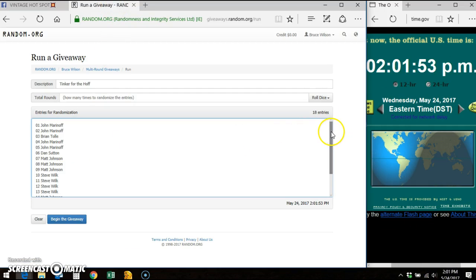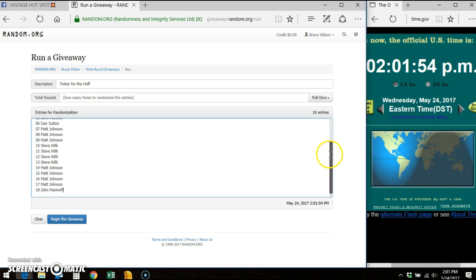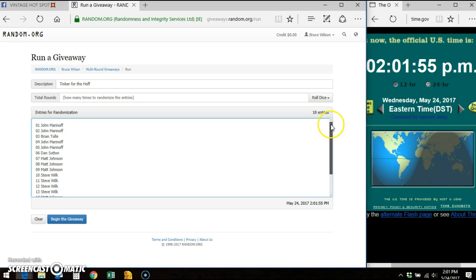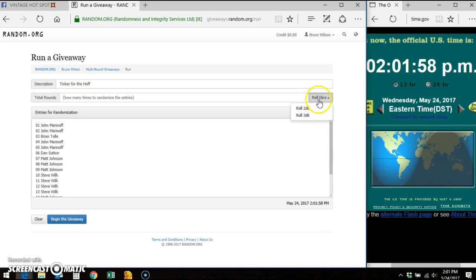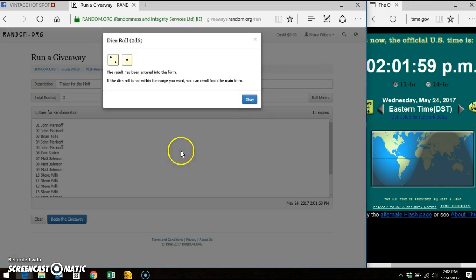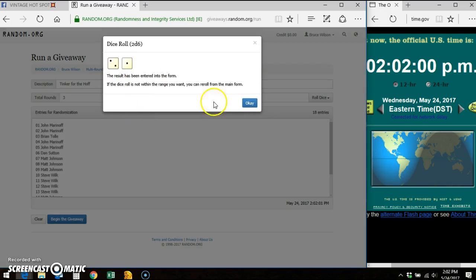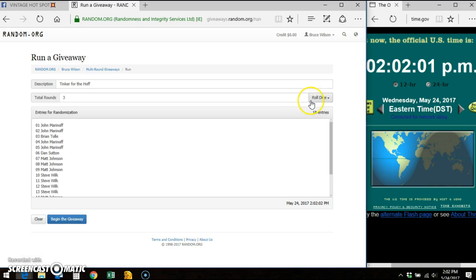Here is the 18 spot list. And there's the 18 entries. We're going to do a two dice roll. We've got to go four higher so three won't work.